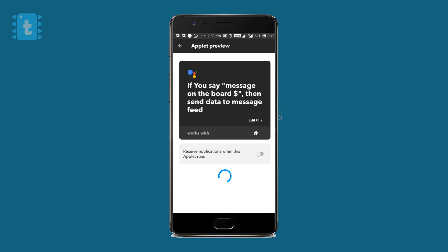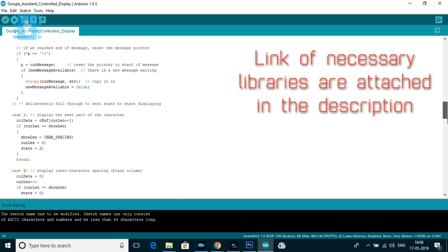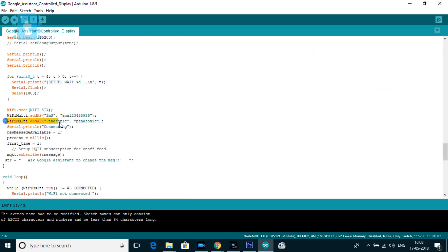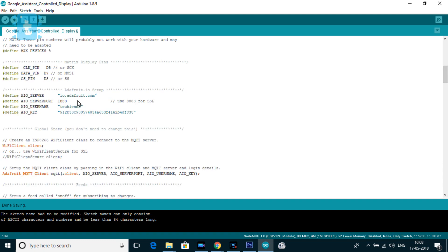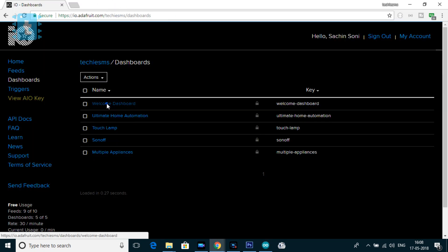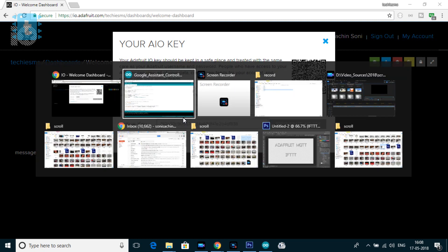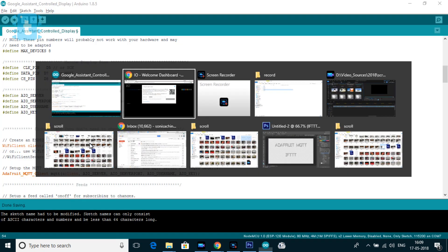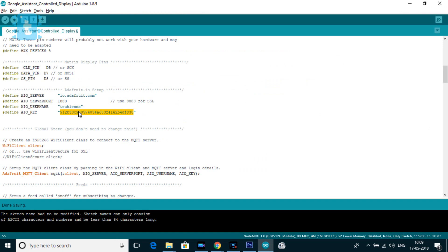Now for the coding part, you just need to change a few things. First, provide the SSID name and password of your router or mobile hotspot. You can add multiple SSIDs so that the board automatically connects to whichever router is available. Then provide your Adafruit account credentials — go to io.adafruit.com, open the dashboard, click the key icon, copy your username and paste it into 'AIO_USERNAME,' then copy the active key and paste it into 'AIO_KEY.'